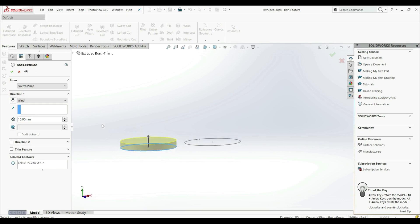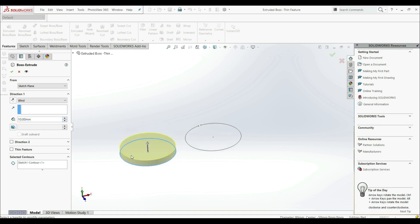And now we can see that here we have extrusion of 10 millimeters as we saw before. And here we have standard extrusion.